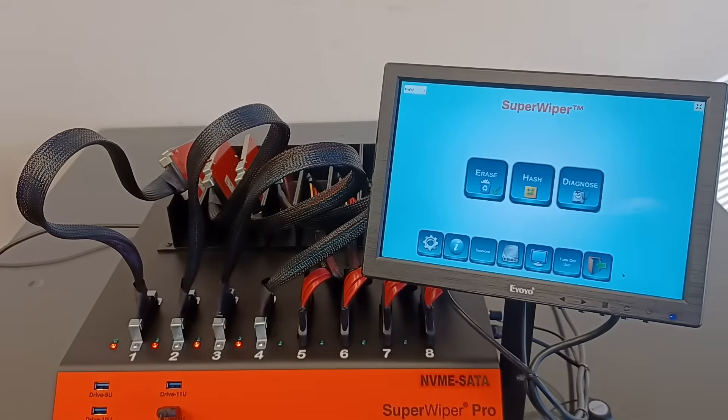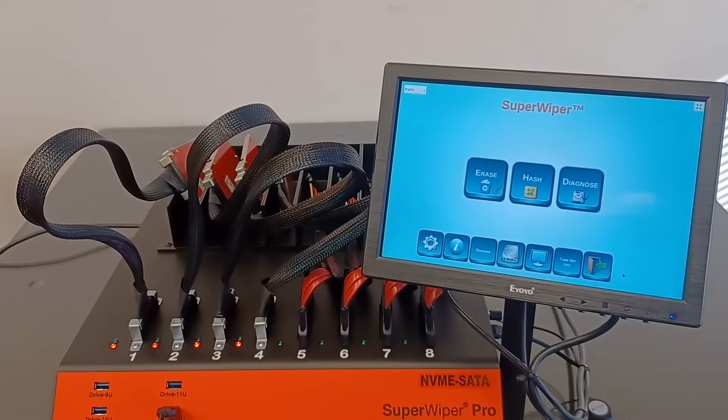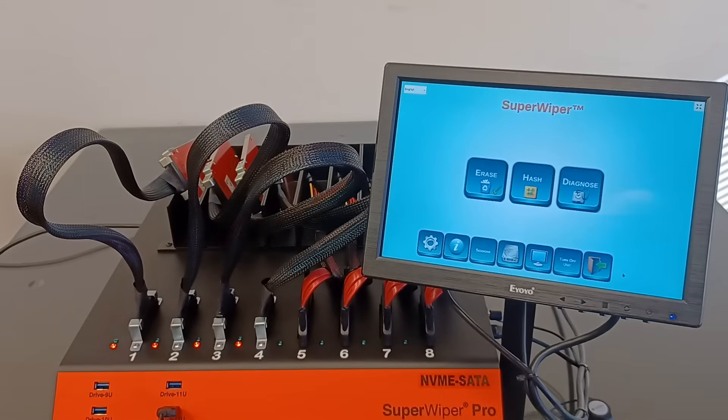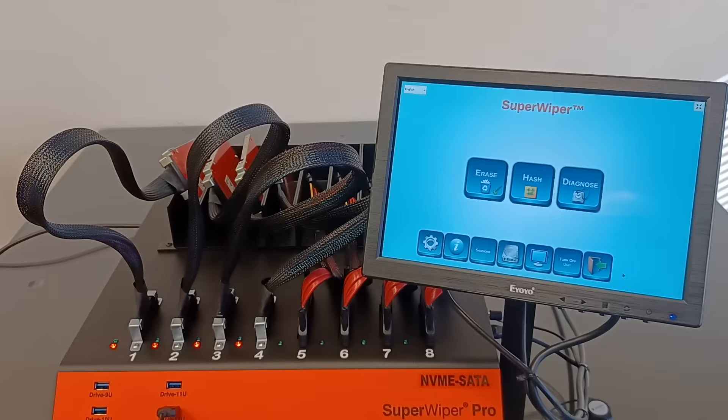The U2 NVMe ports can also be used to erase NVMe PCIe memory cards, but those require special adapters. Those adapters are not supplied with this unit.